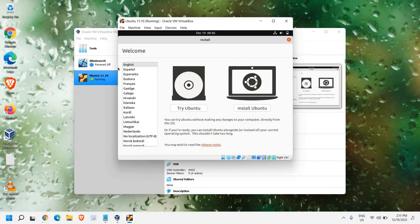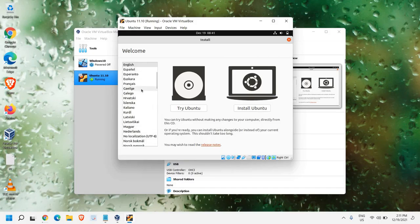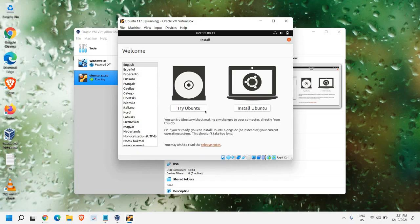After 2-3 minutes, you will get this window where you have the Welcome screen. From here, we can change the language like English, Spanish or any other language which you need. I will just keep it English and here I can see Try Ubuntu or Install Ubuntu.